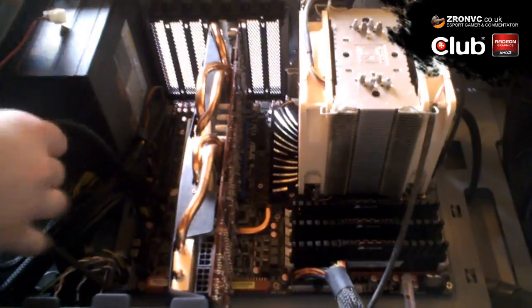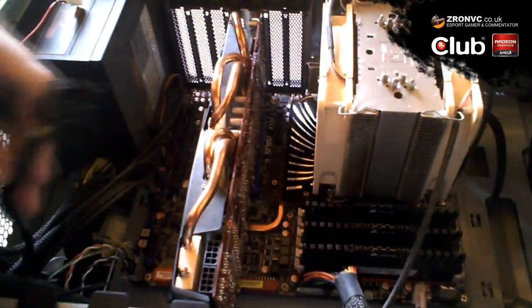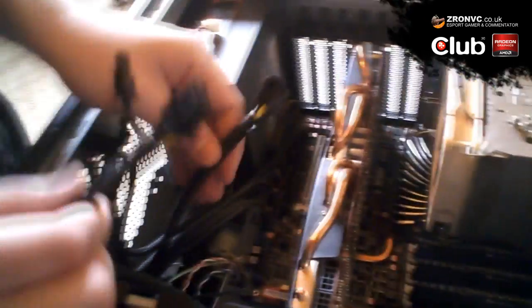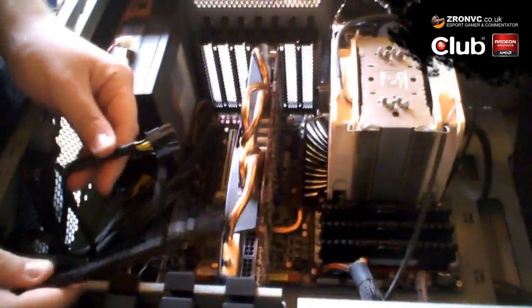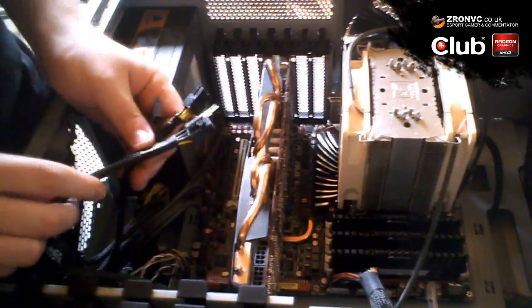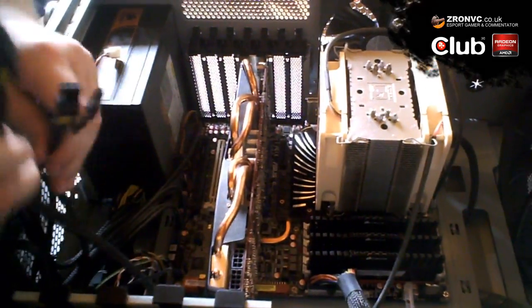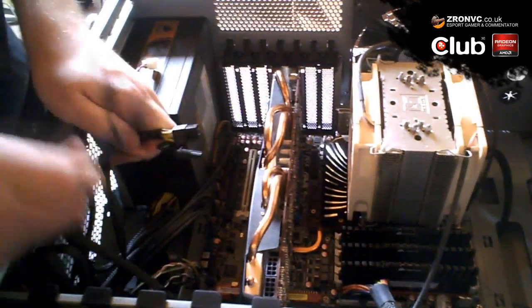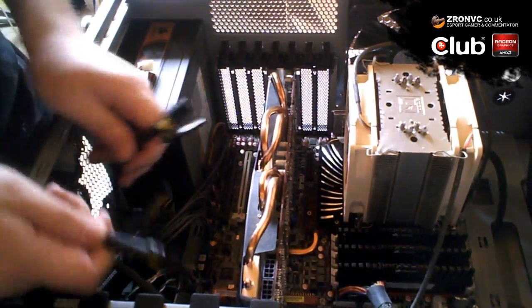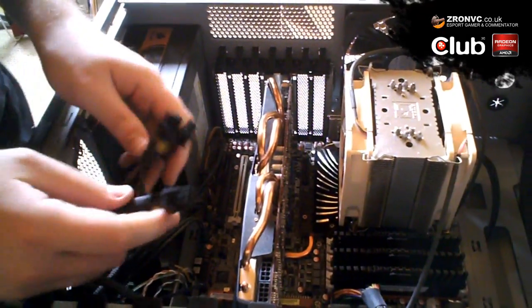Okay, so now we've got the graphics card plugged in and we need two PCIe cables. My Corsair TX750 supports it, so I do have two by default. But of course, as I said in the previous video, you might need an adapter.